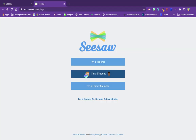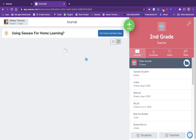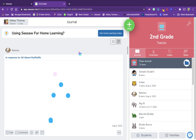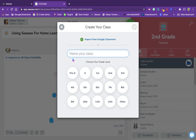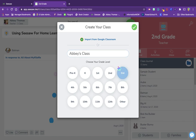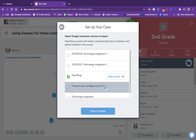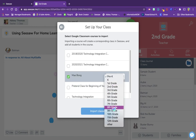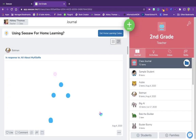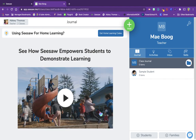We're going to sign in with Google. The first time you login to Seesaw, it's going to have you create a new class. You can choose to name your class and pick the grade, or if you already have your students in a Google Classroom, you can choose to import your students from there. You can select the grade that the class is in, import the class, and the students will be pulled from that classroom.